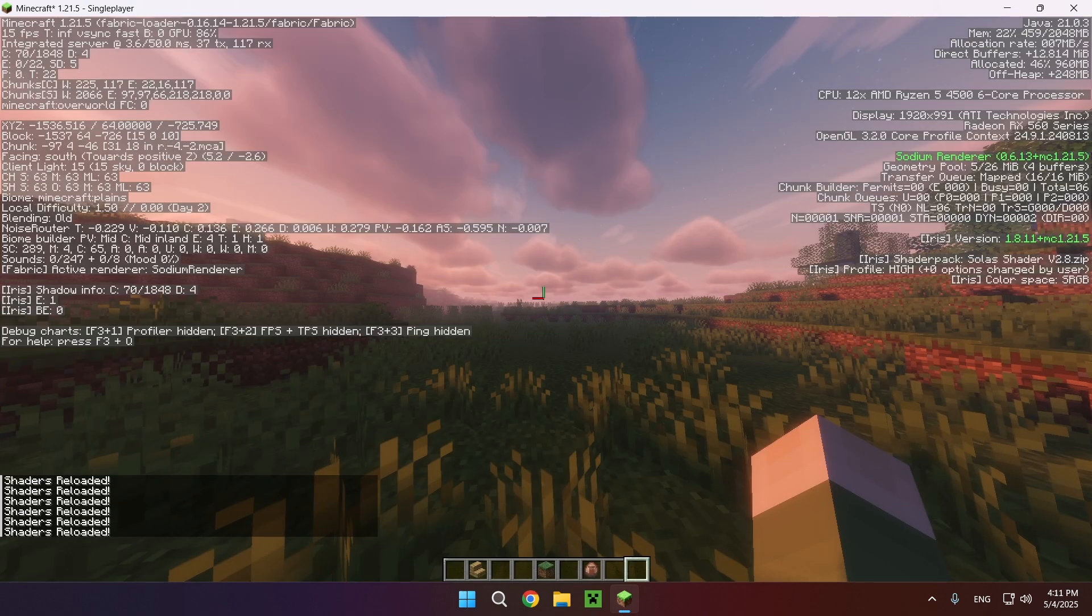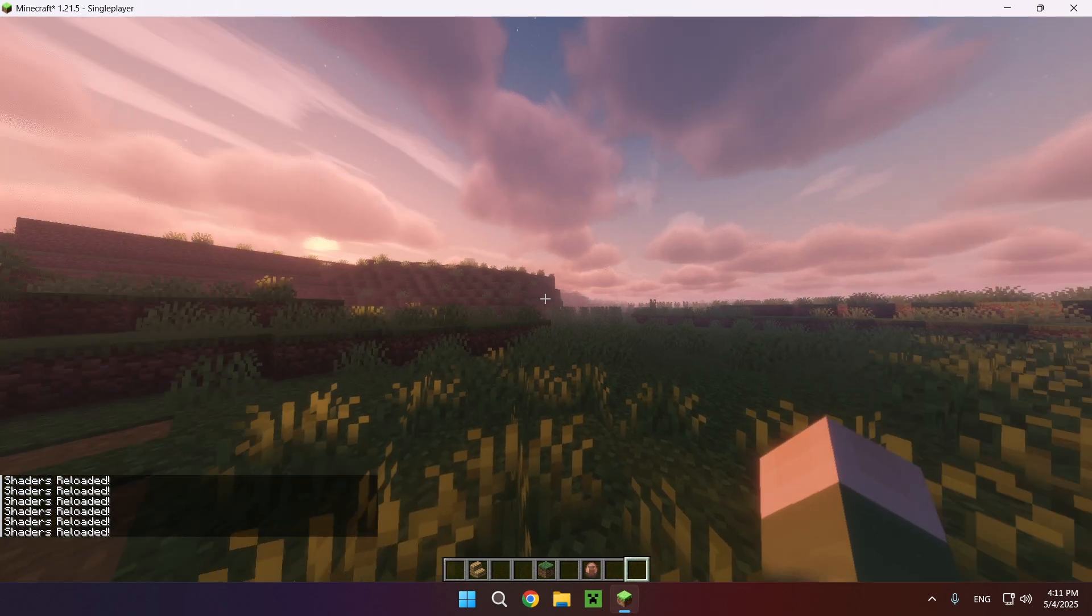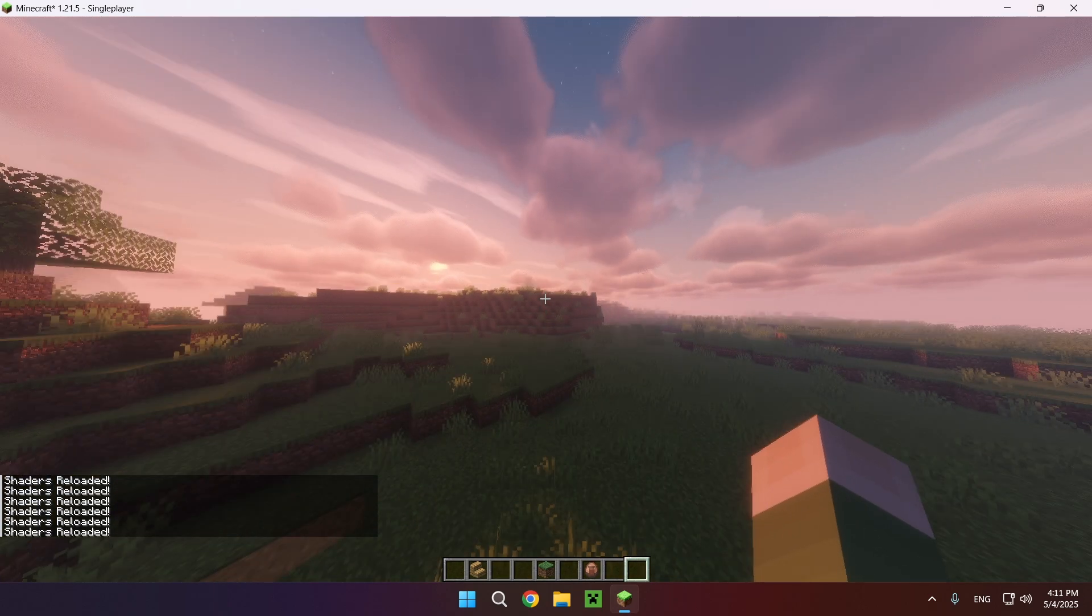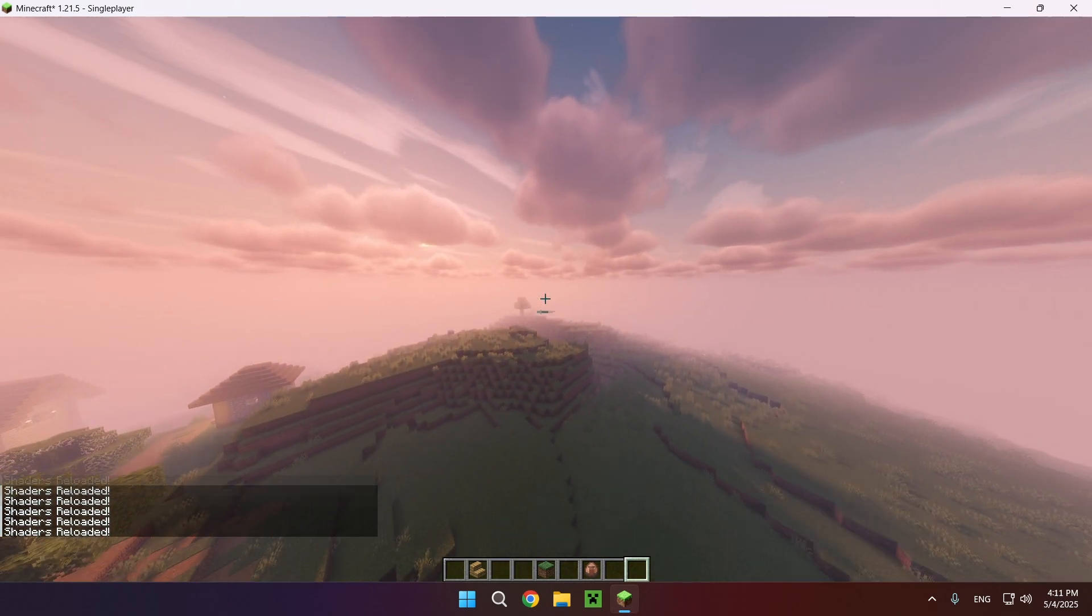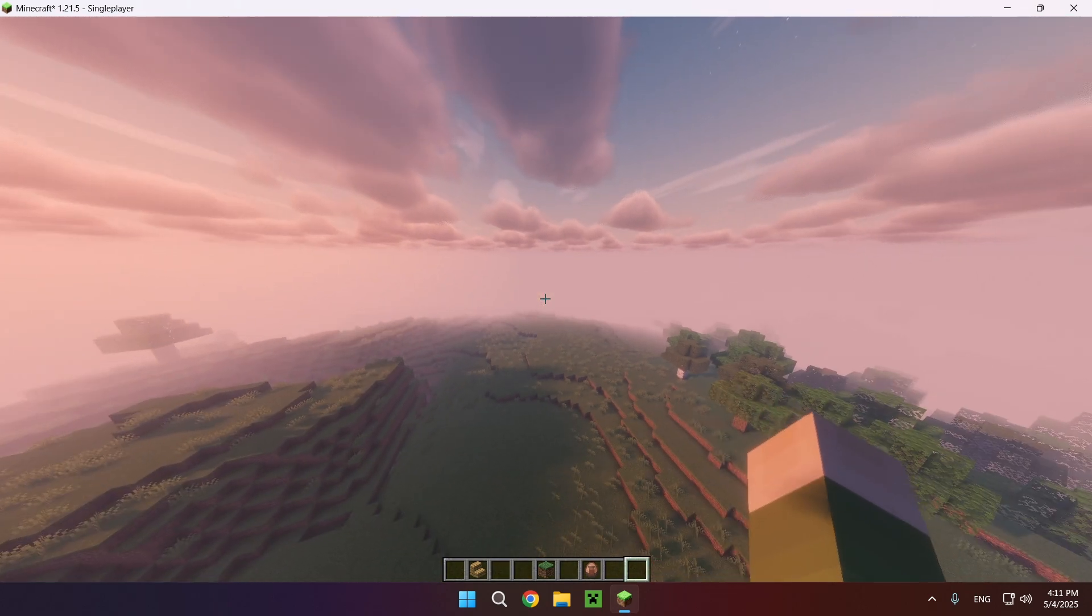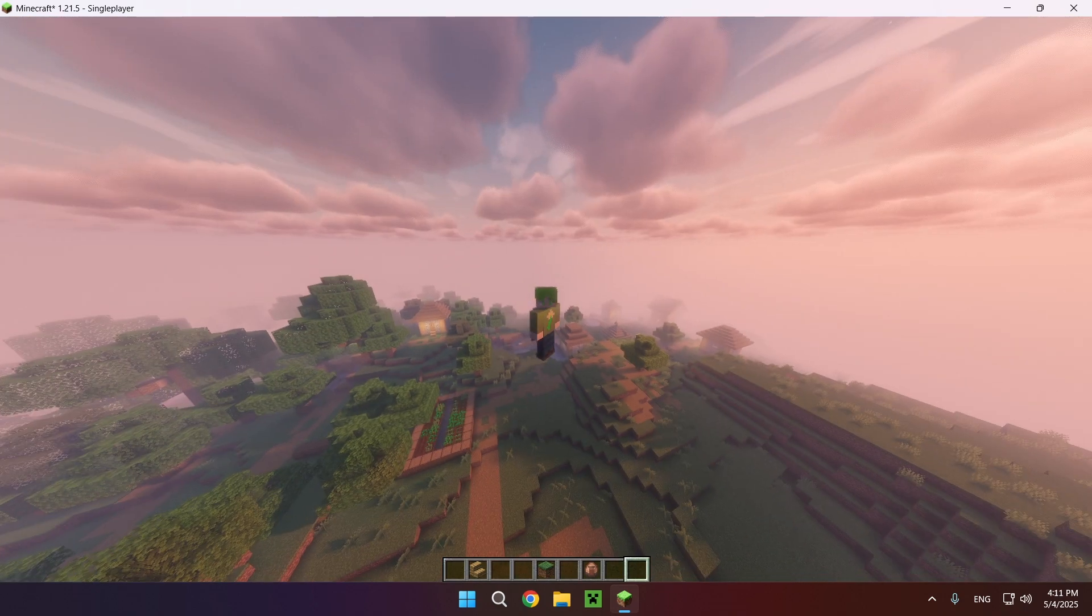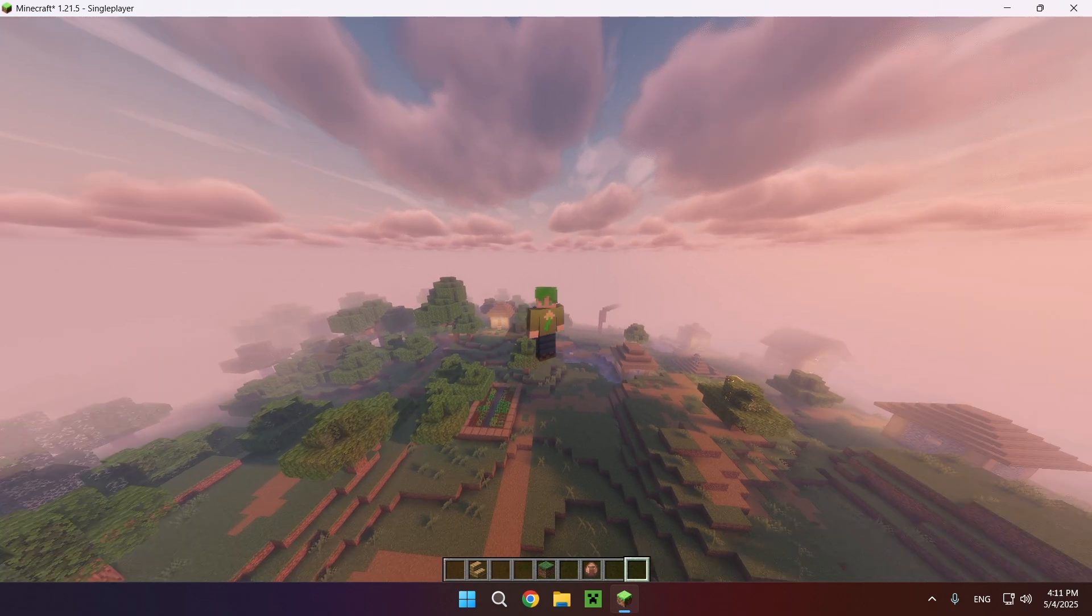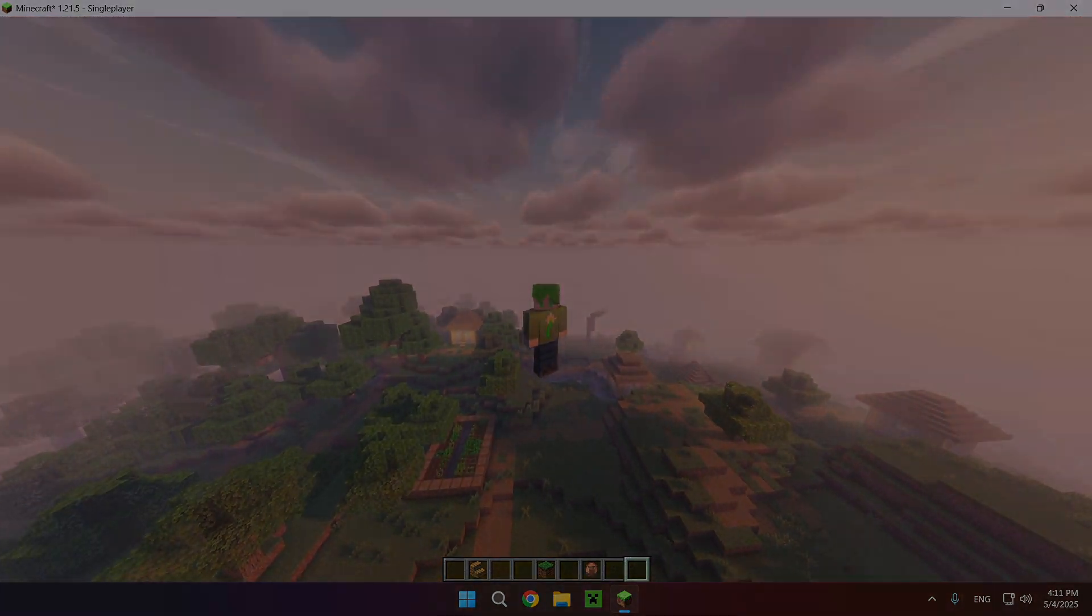Now shaders sometimes take a decent amount of time to load up. As you can see, we now have our shader. So yeah, that is how to download and install shaders for Minecraft. Don't forget to like and subscribe and turn on notifications. I'll see you in the next one. Peace.